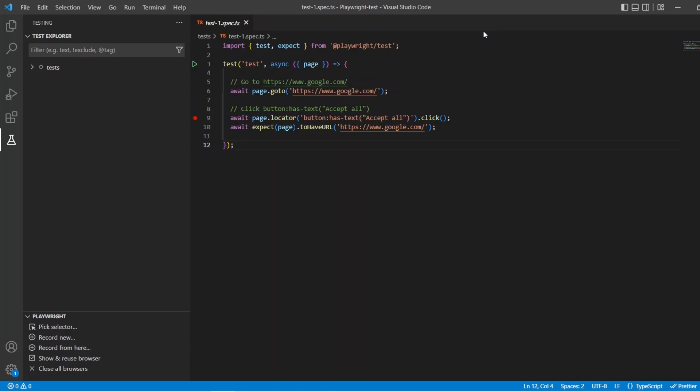Hello, this is Jared from Commit Quality and in this video we're going to go over the new changes made to the Playwright VS Code extension. If you haven't seen my previous video about the VS Code extension I'll put a link into the description and pop it on the screen. Since that video already covers installation and is an in-depth guide, today we're solely going to focus on the updates and the changes.